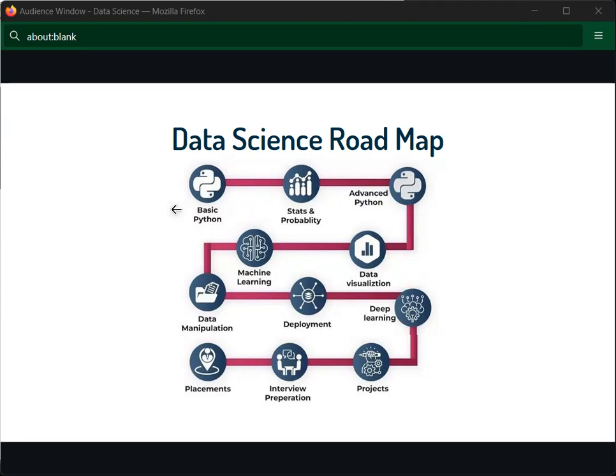There are different types of machine learning, deployment, learning, and so on. But the main thing is these two technologies — AI and data science — share a common foundation: Python programming language. That's why we are learning the basics of Python first.